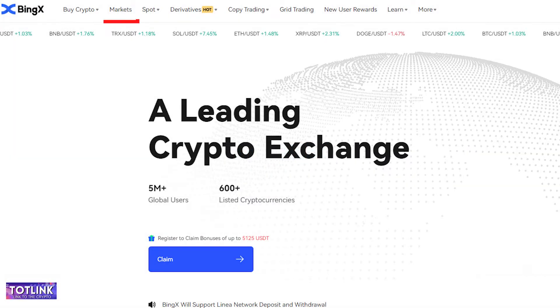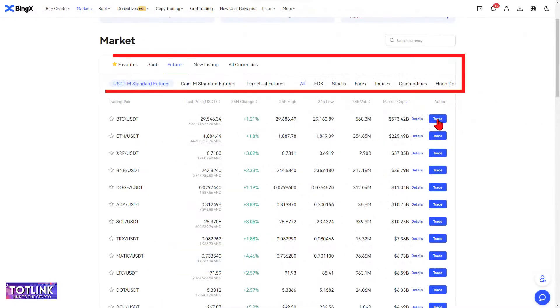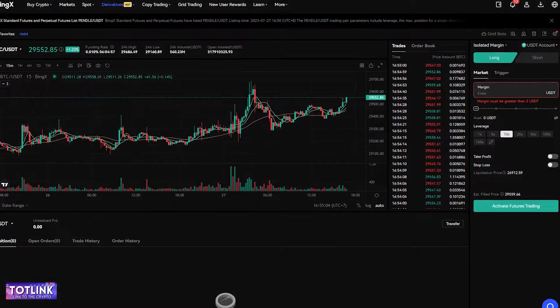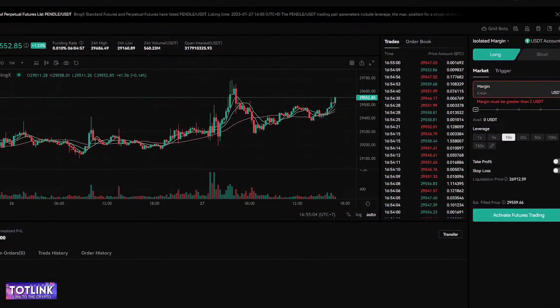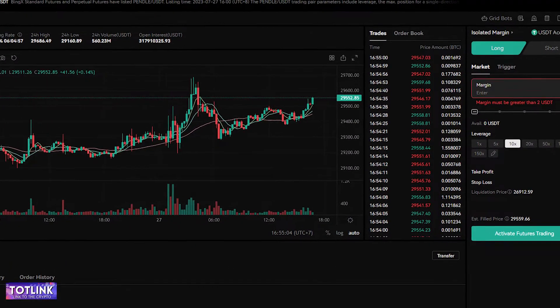Markets. On the homepage interface, click on the Markets section. Here, you can choose to trade various types of contracts and spot markets, as well as select different trading pairs.